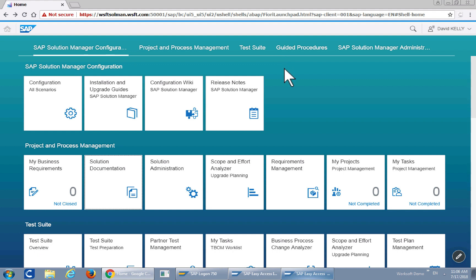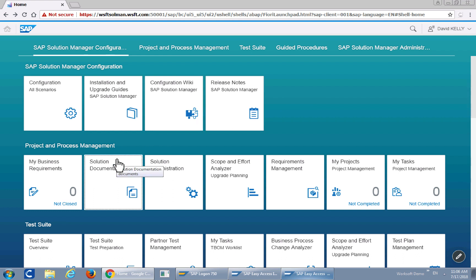Thank you for joining us. Today we will demonstrate Solution Manager integration with WorkSoft Certify. Let's get started.